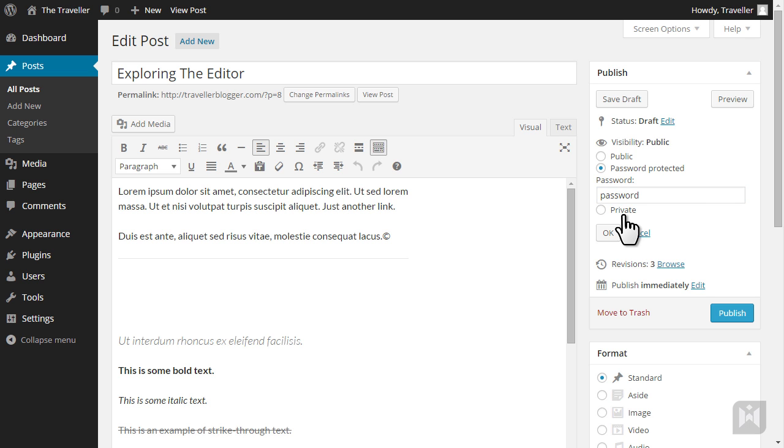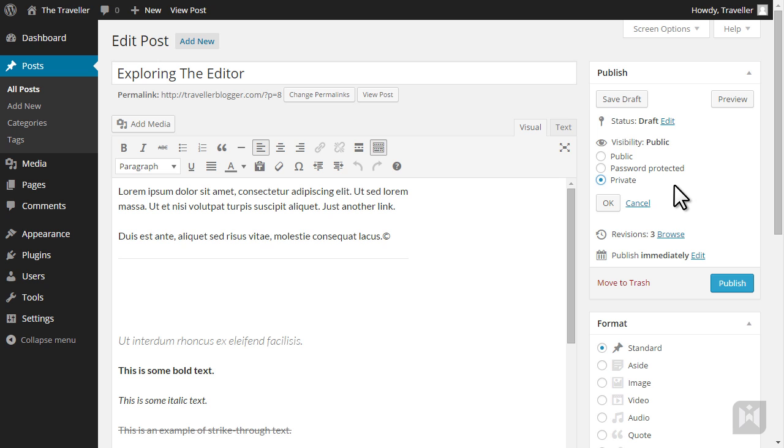Private posts are only visible to users that have editor or administrator roles on your website and private posts are invisible to the general public as well as users with the role of author, contributor or follower. Private posts will not show up in searches or RSS feeds.